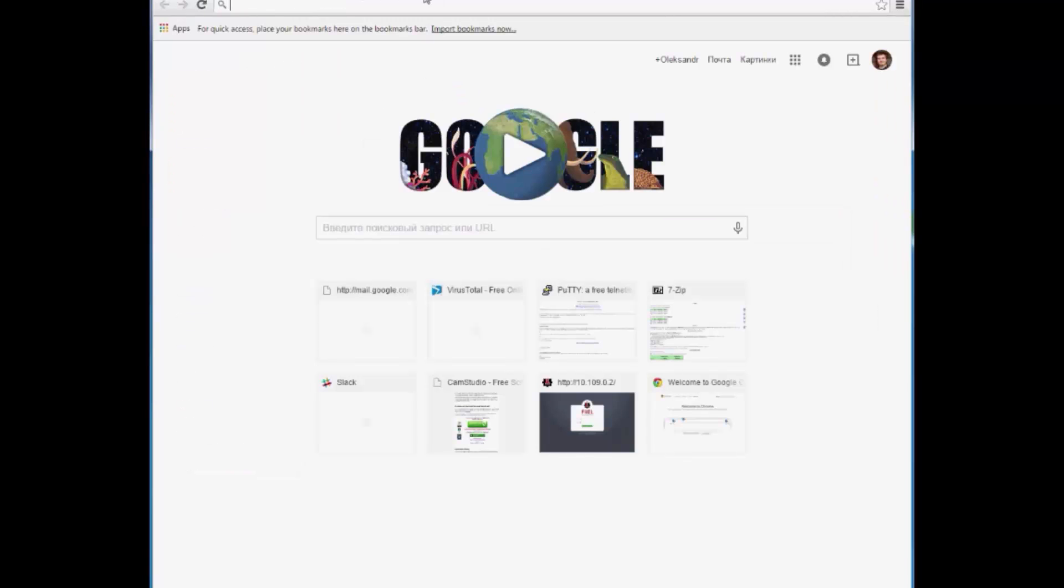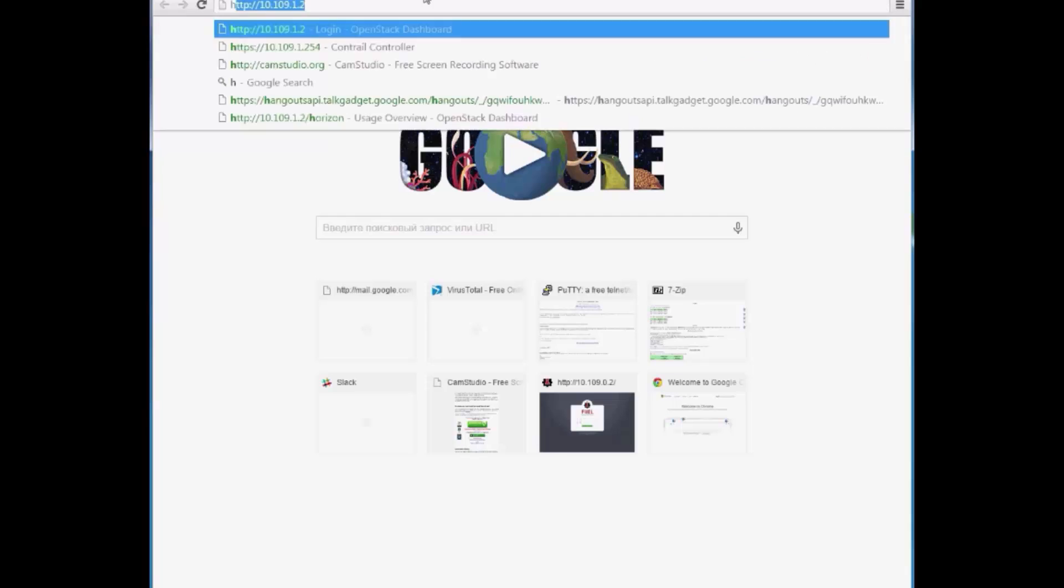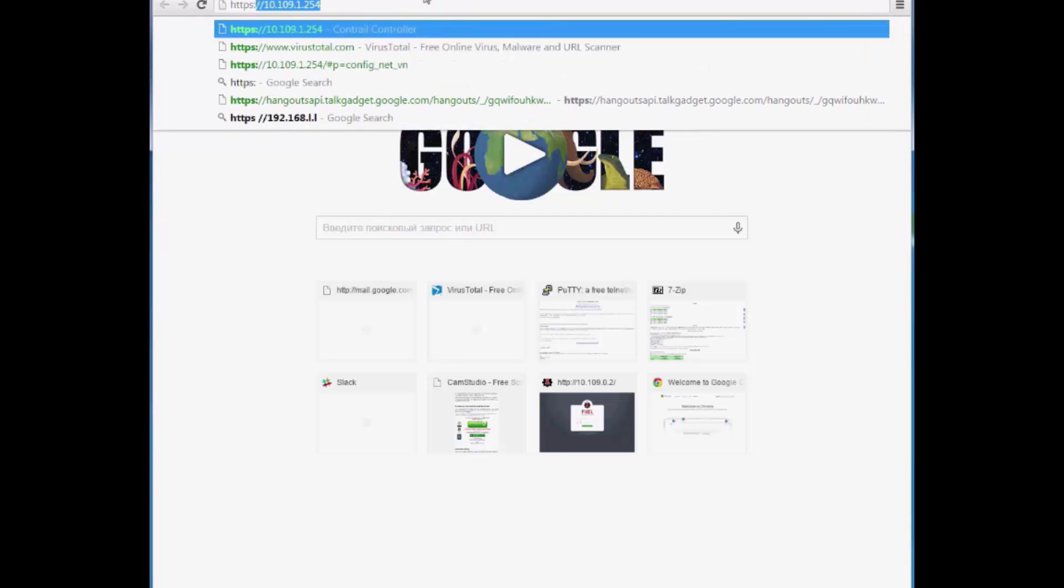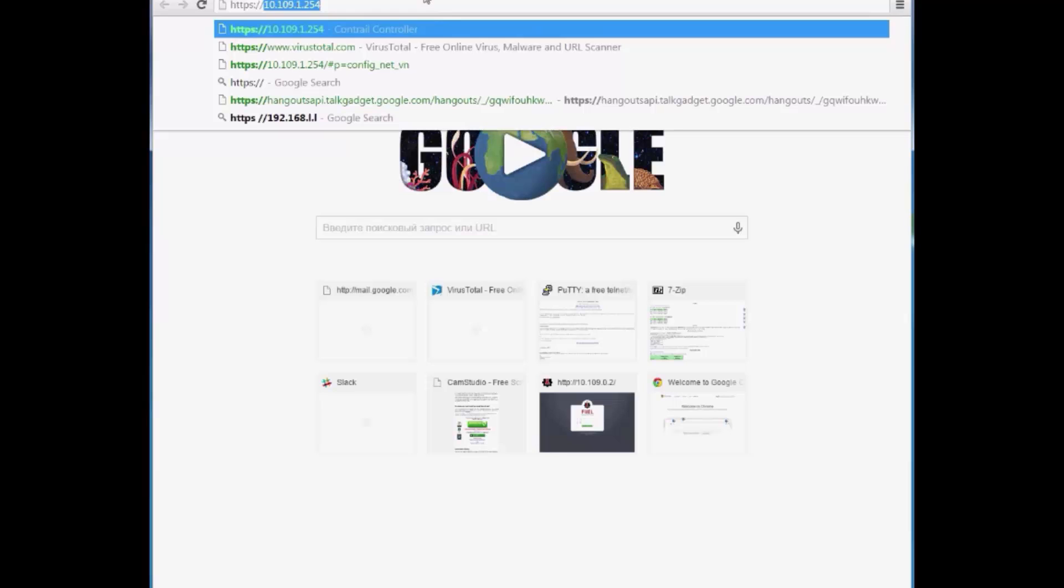Next, we switch to the Contrail web UI. For Contrail web access, you use the last IP of the public IP range. In our scenario, the public network is on the 10.109.1.0/24 subnet, so the web can be accessed at 2.54.